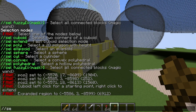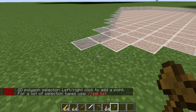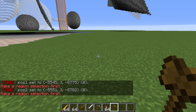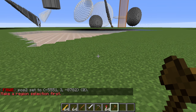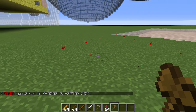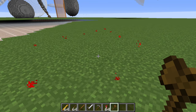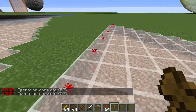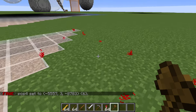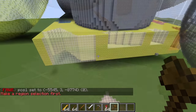The next one is //sel poly, which gets a little more complicated because you can have multiple second positions. If we start with a left click for the first position, we need at least one right click for a second position before any operations will work — otherwise it tells us we haven't made a full region. Once we right click to add second positions, you can see it draws a line between every point. We can keep right clicking to add more points and make a more complex shape. To clear the selection we can use //sel and it will clear it.